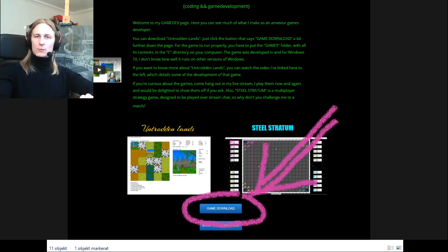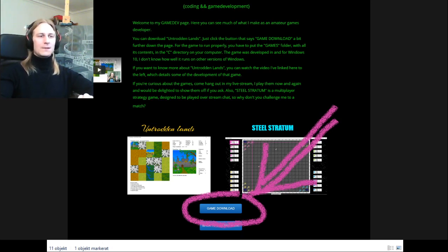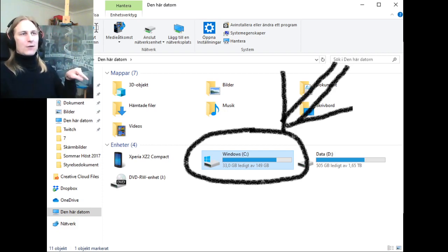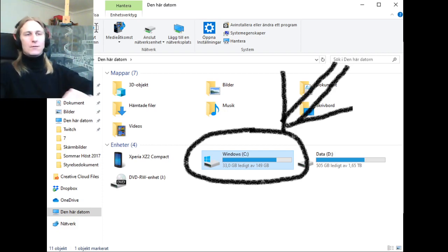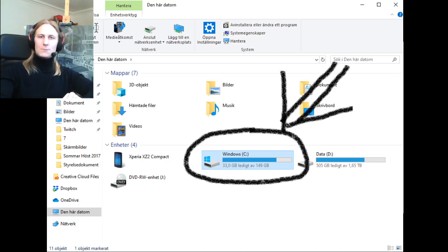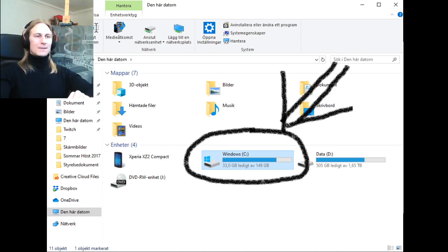You download that to your computer, likely in a compressed or zipped state. You should unzip that into the C drive of your computer in order for the game to be able to find the correct files, like graphics for example.